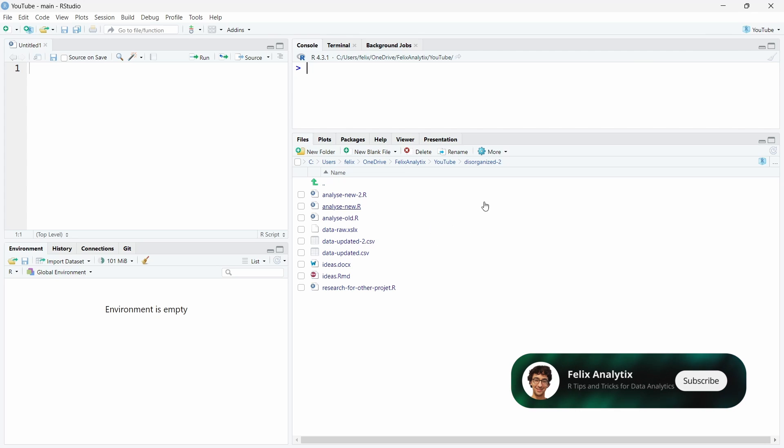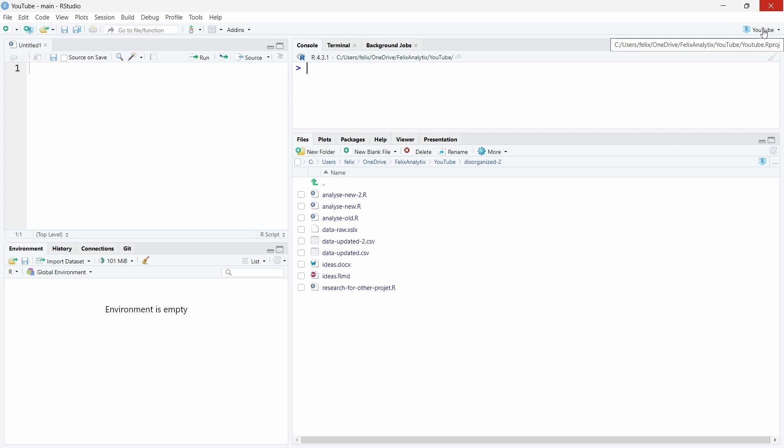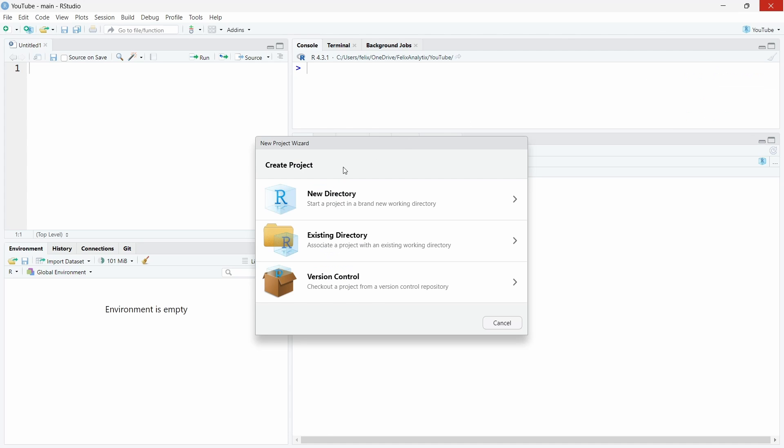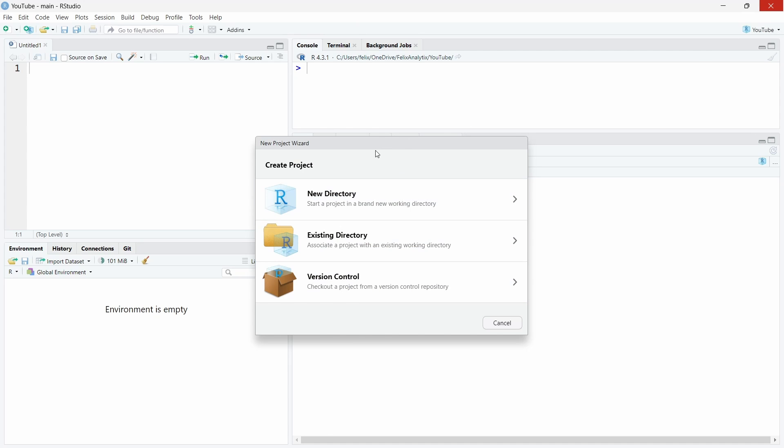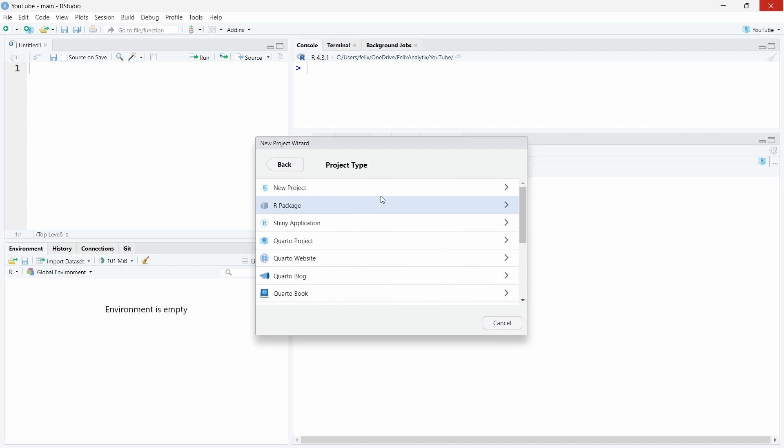To create a new R project all you have to do is go on the top right here of RStudio and click on new project. You will have a new window opening with three different options: a new directory, existing directory, and version control. This option we will see a bit later, but now I want to show you how to use a new directory.